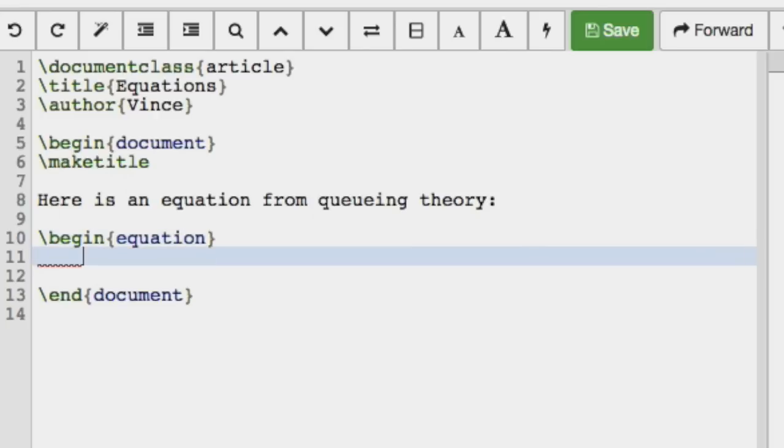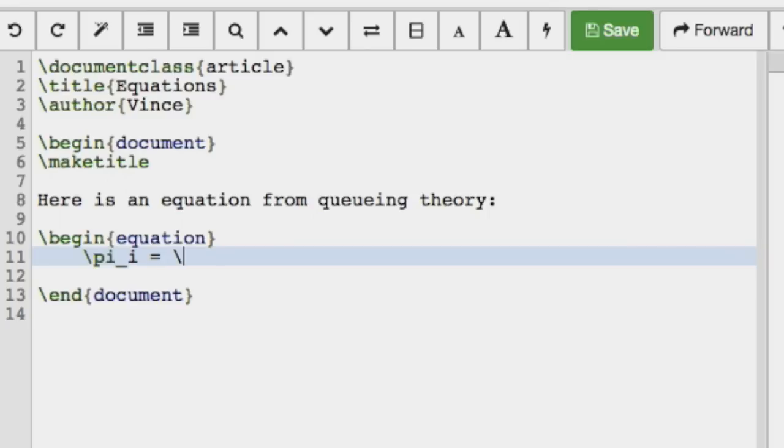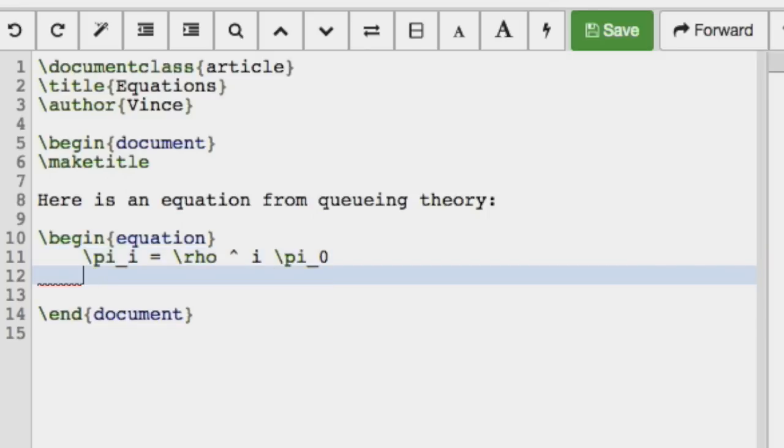So begin equation, and we're going to have pi i, so we're learning something new as well. We've got the slash pi for pi, and underscore to say we want an index. So pi i equals rho to the i pi 0, and then we have an end equation.